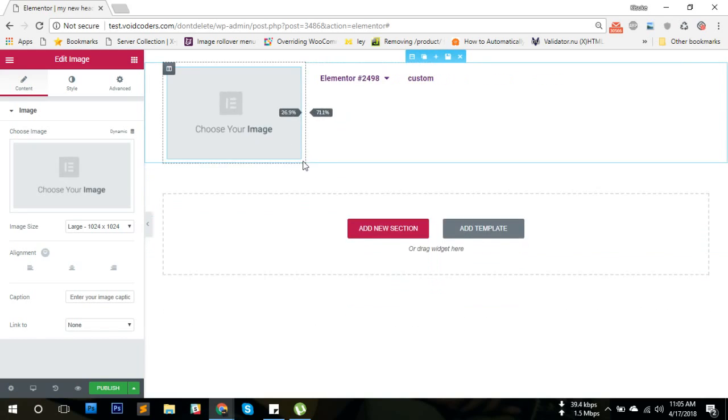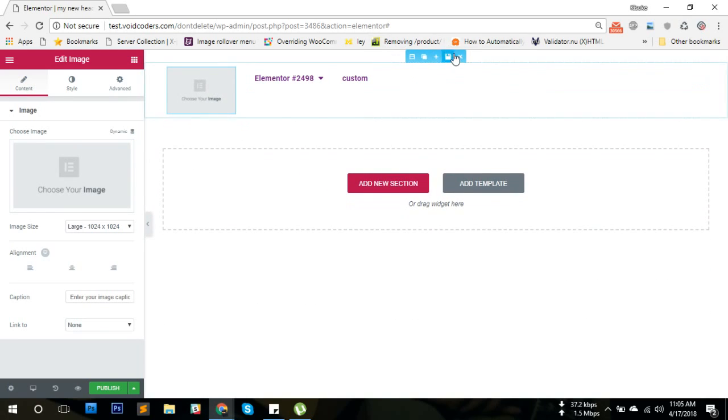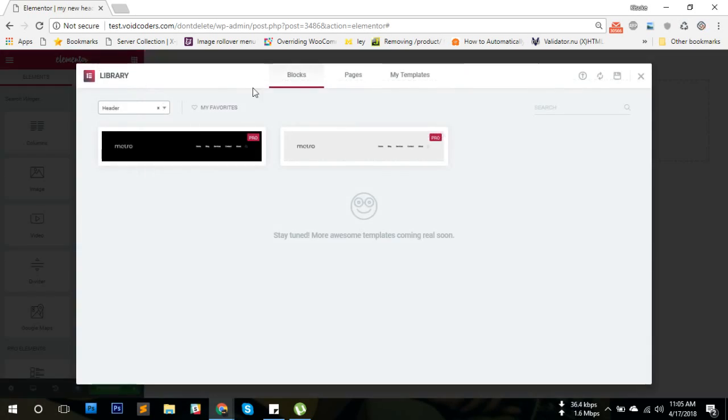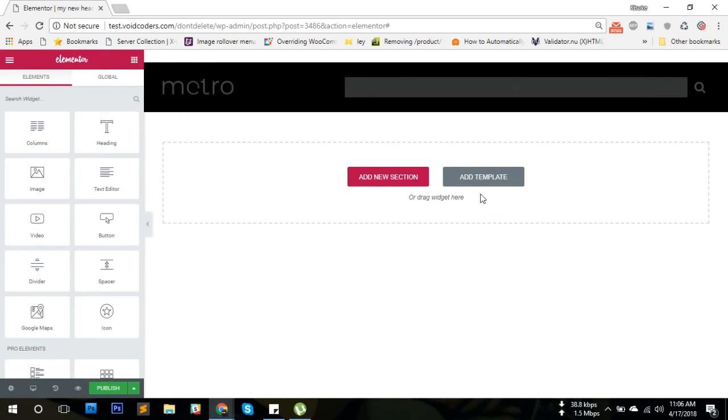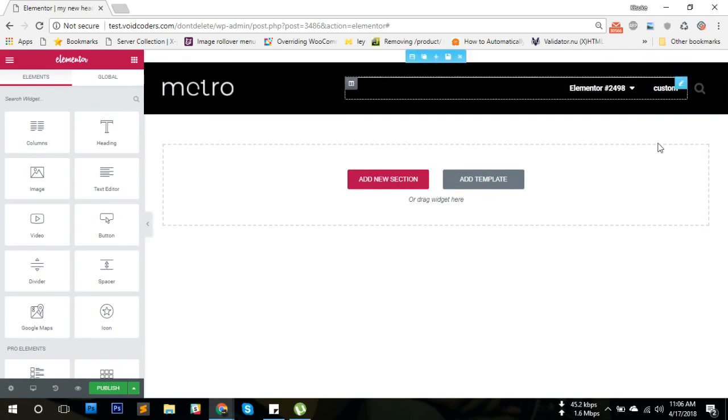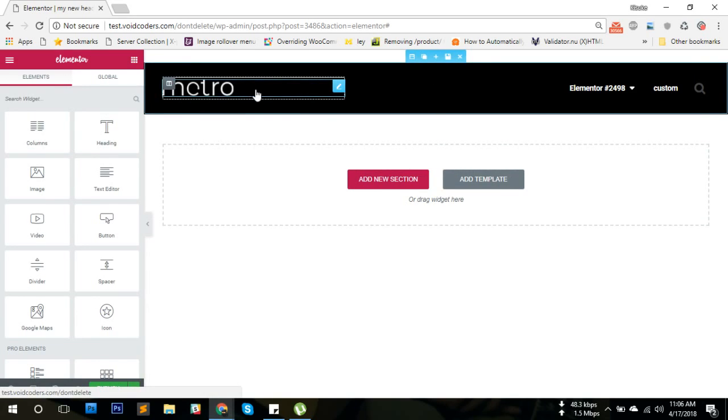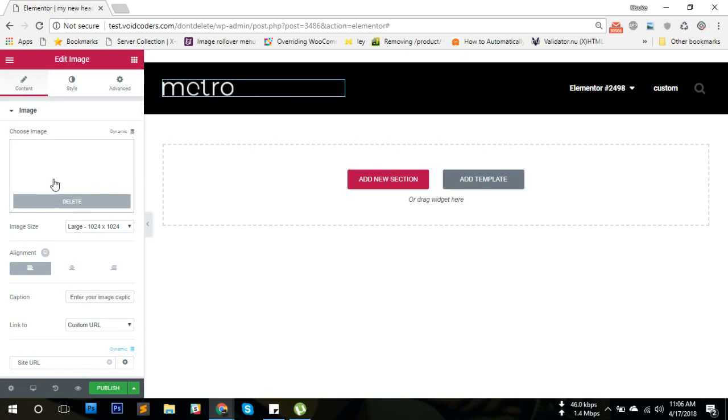I'm not going to do that. I'm just going to import their block which is already designed. There you have it.